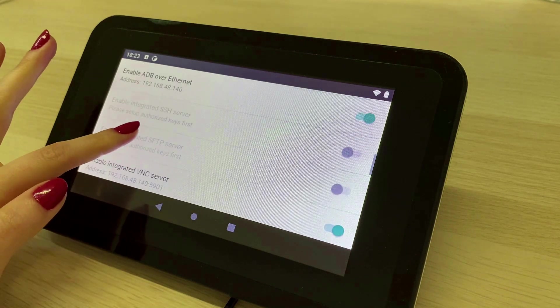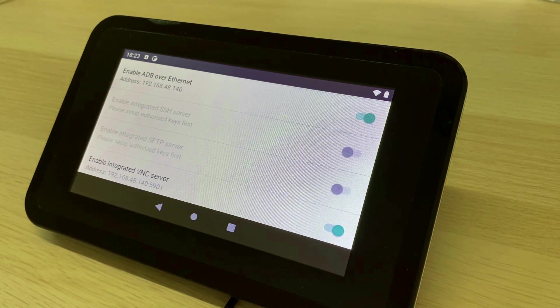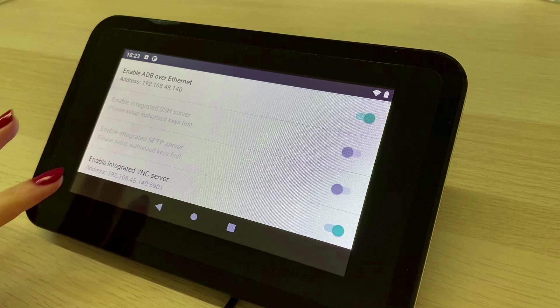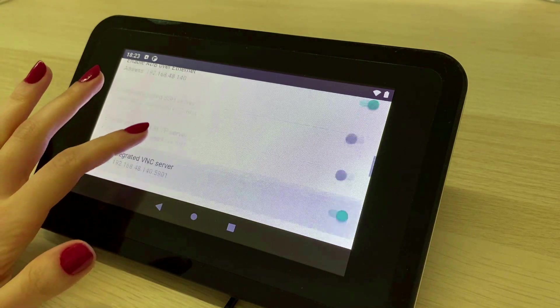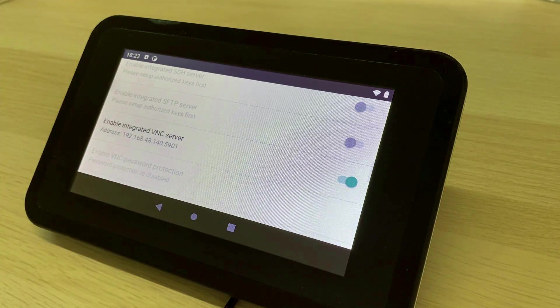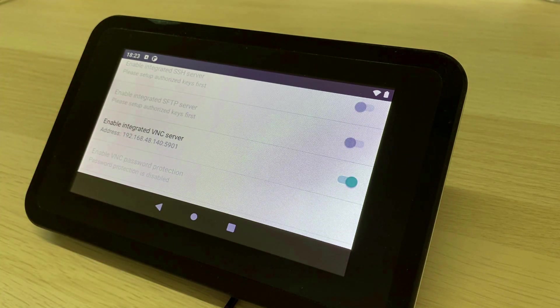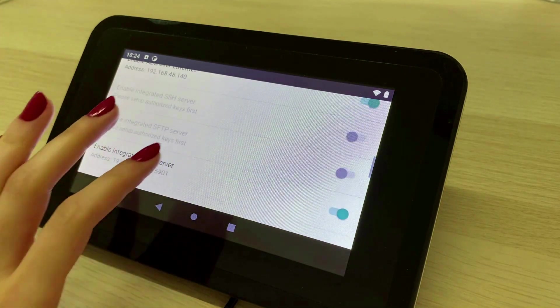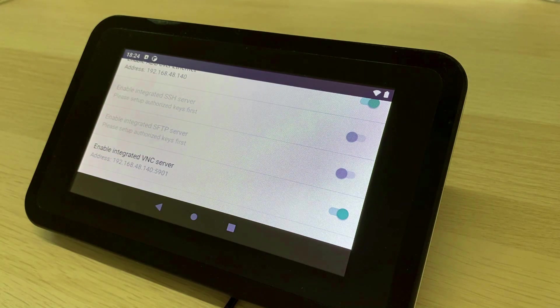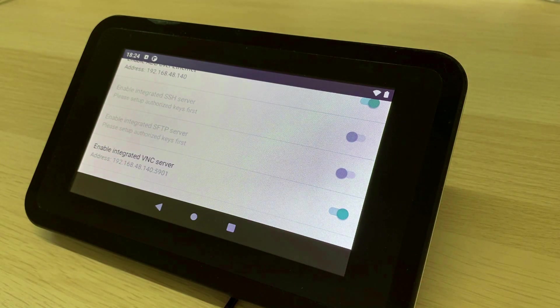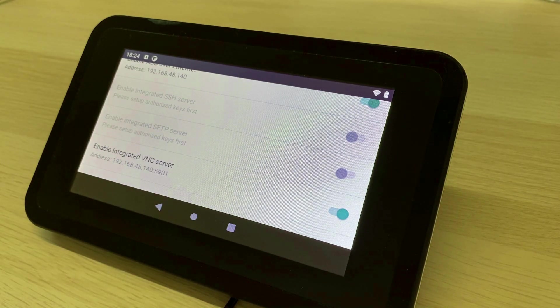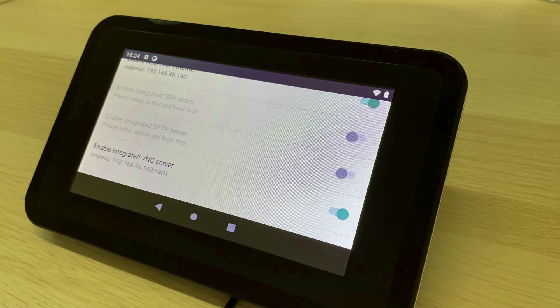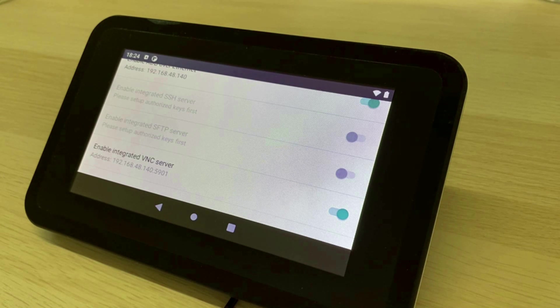If you set up a private key on the device then you can also enable the integrated SSH server or the SFTP server. This allows you to connect to the shell of the device via SSH or to transfer files over SFTP.